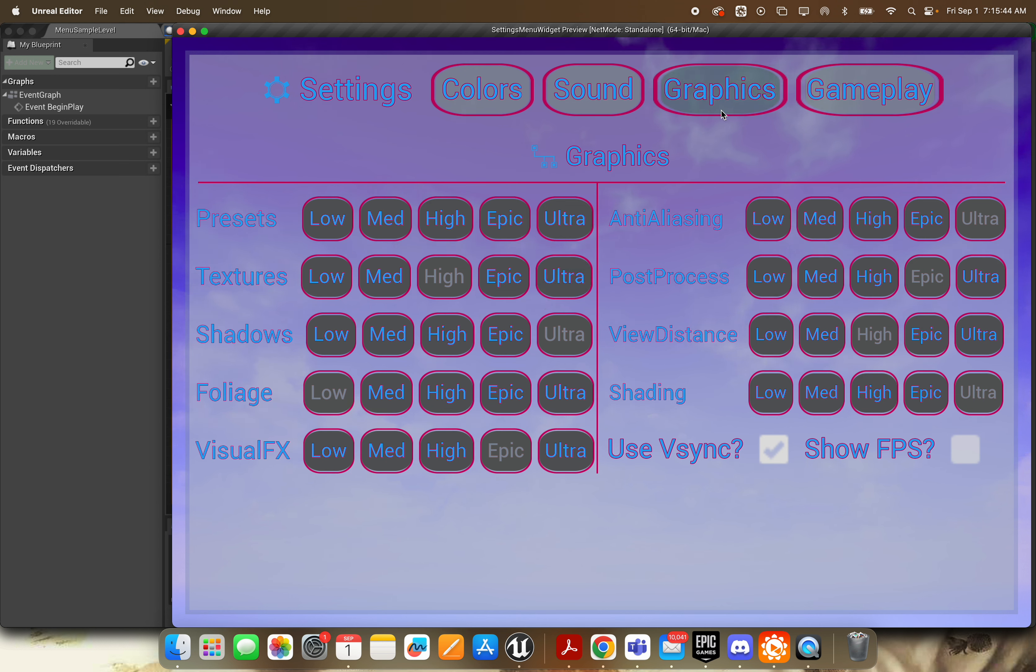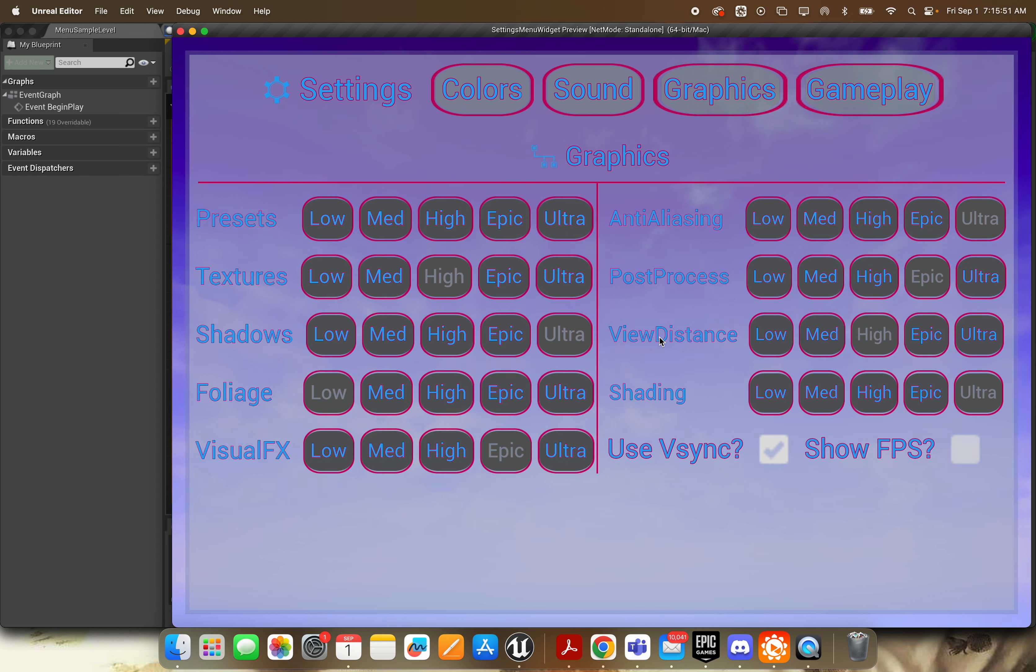Next up we have the standard kind of graphics selection screen here. So you can select presets, anti-aliasing, textures, post-process, shadows, view distance, foliage shading, visual effects, and whether or not to use V-Sync or to show the FPS.